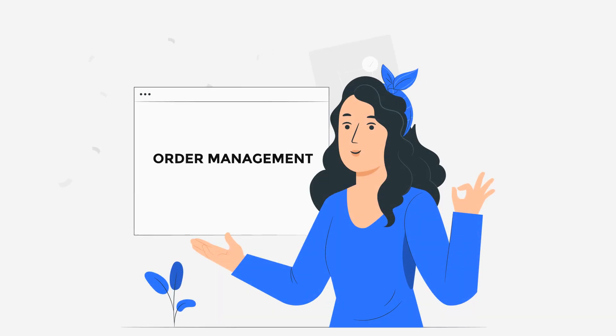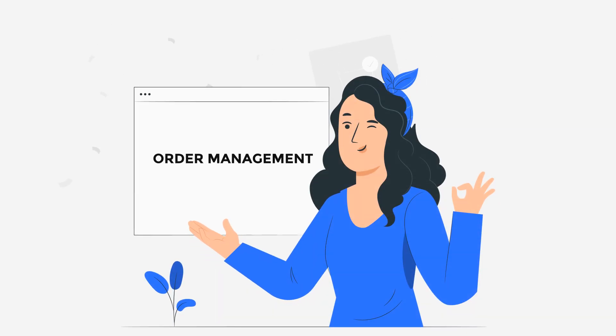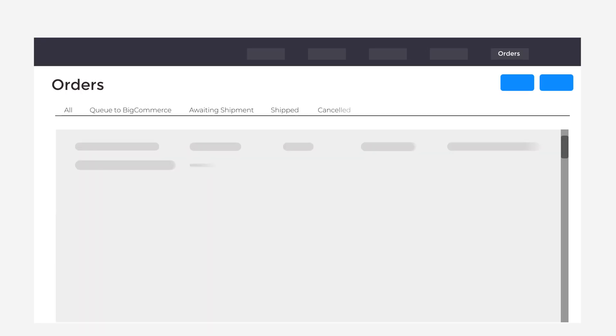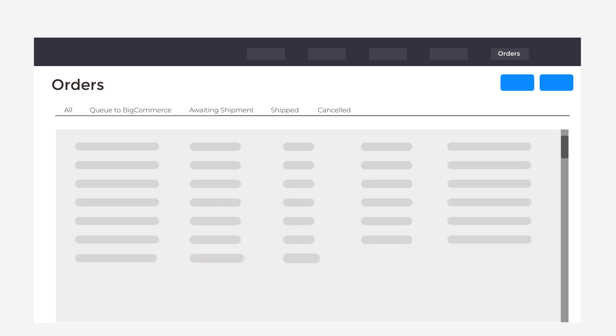Order Management. We are one of the very few players to offer this feature with Google Shopping Actions program. Order Management for your BigCommerce store enables you to receive all orders on your BigCommerce store and have its tracking updated back to Google.